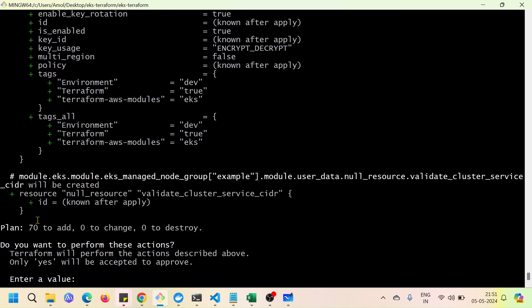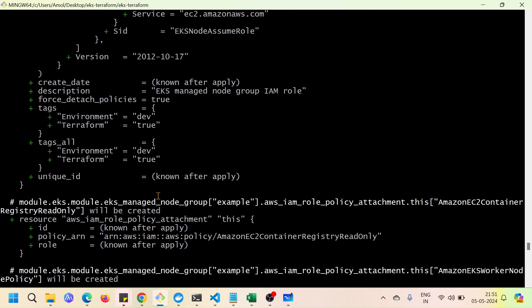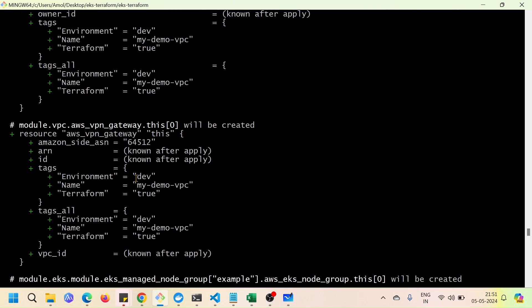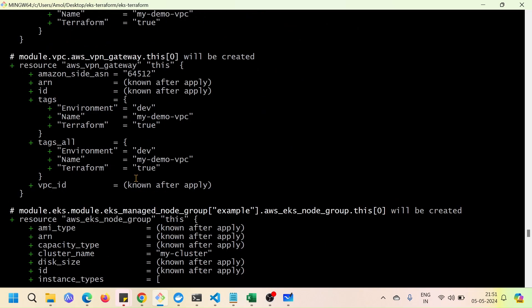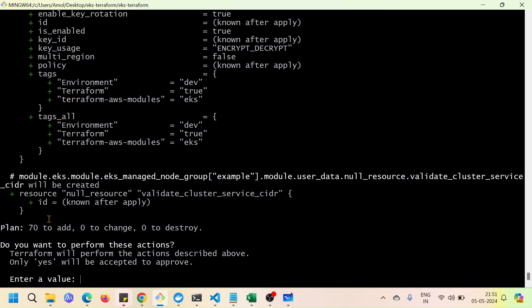You can see that we are going to add 70 resources in total. It will take some time, and you can review what EKS is going to create — roles, VPC, subnets, NAT gateway, internet gateway, and many more. I'll type 'yes' to confirm and let it run. This will take around 10 to 15 minutes.